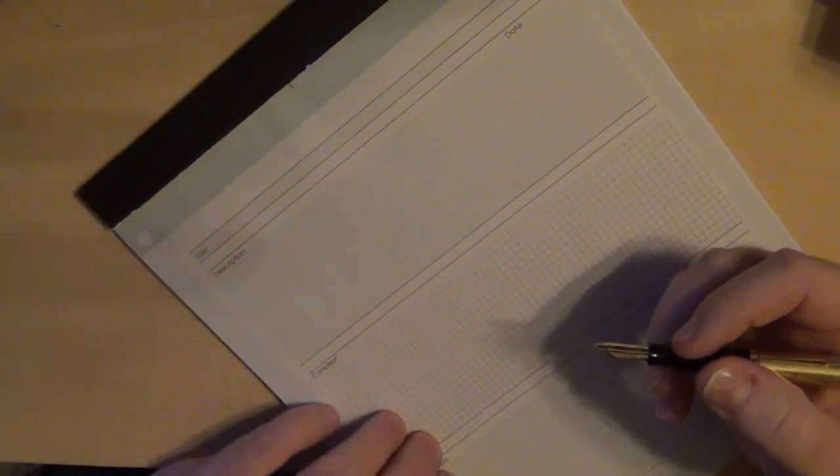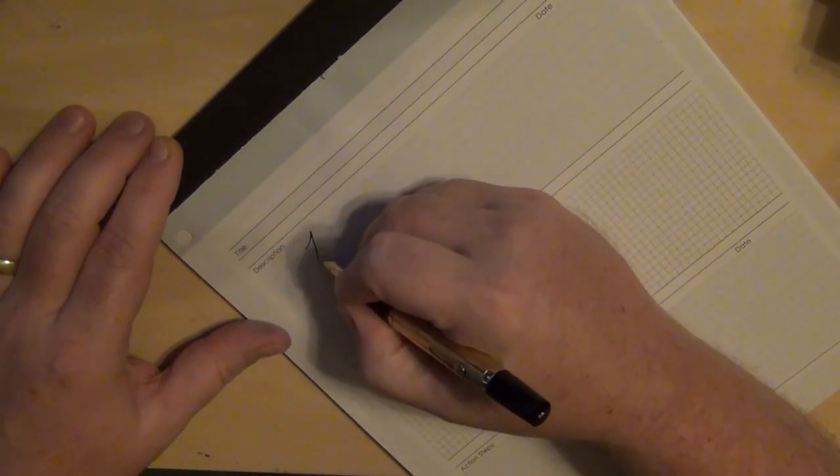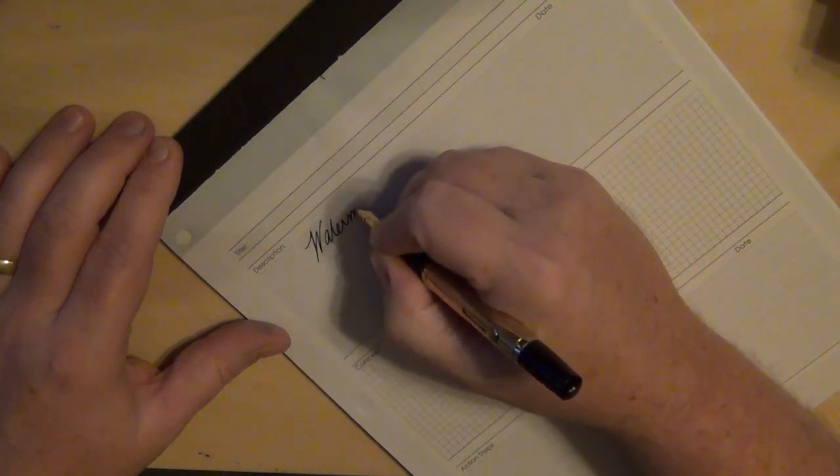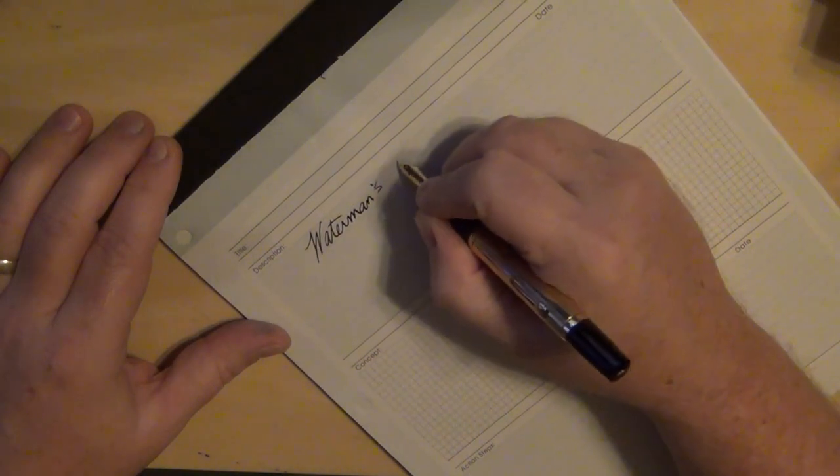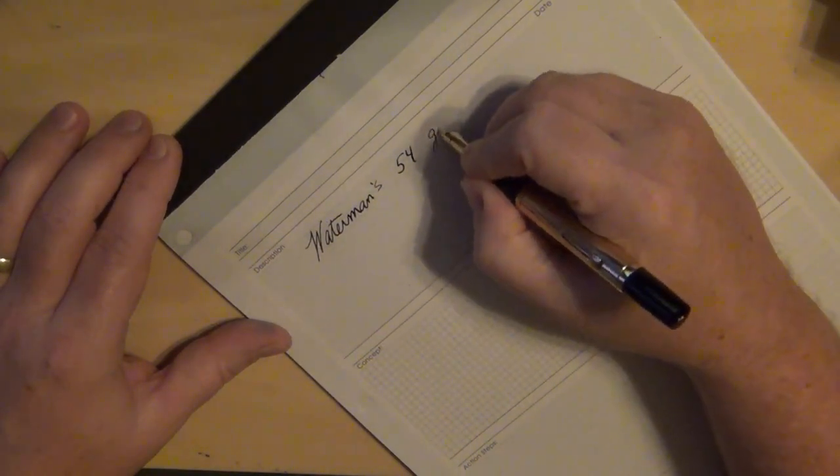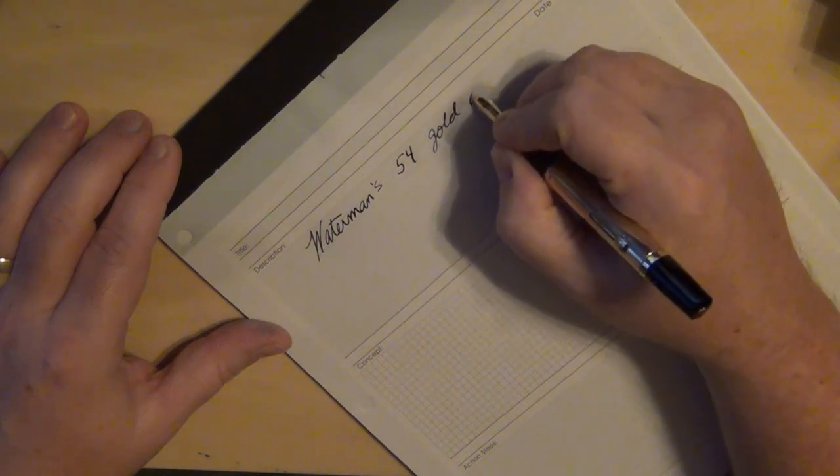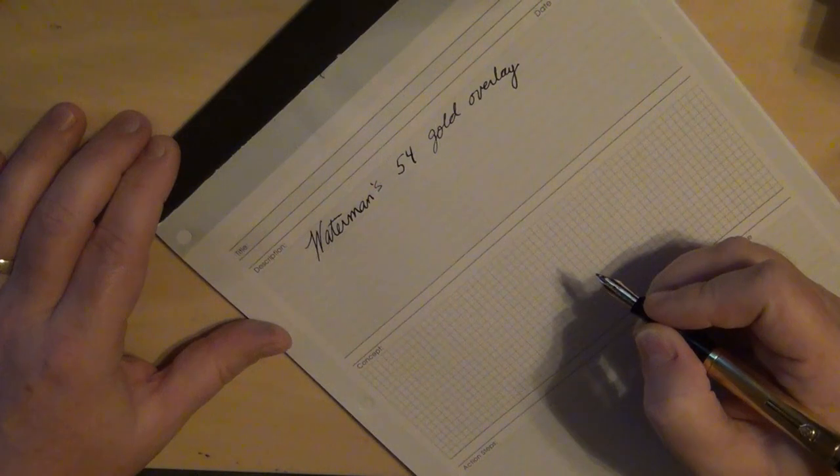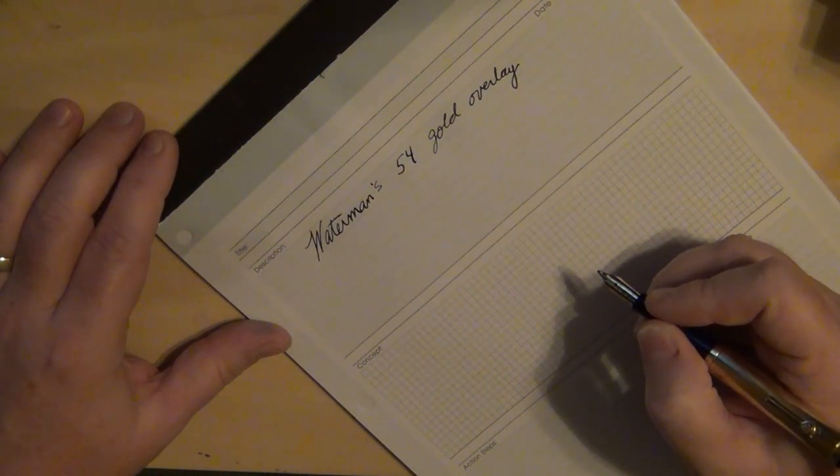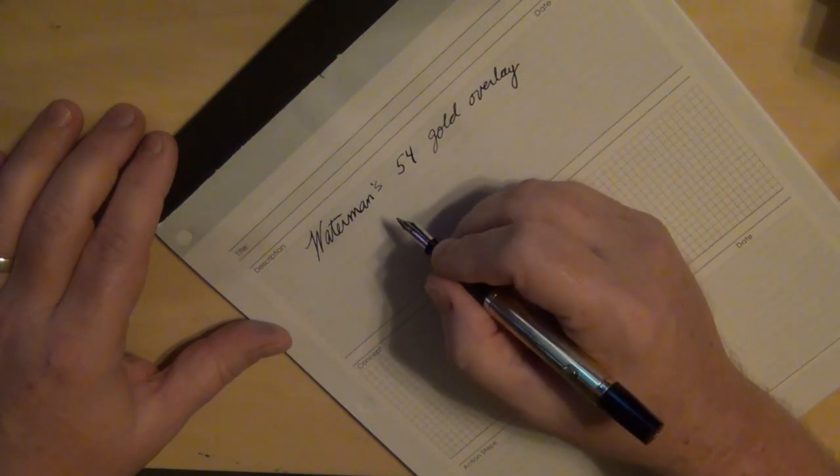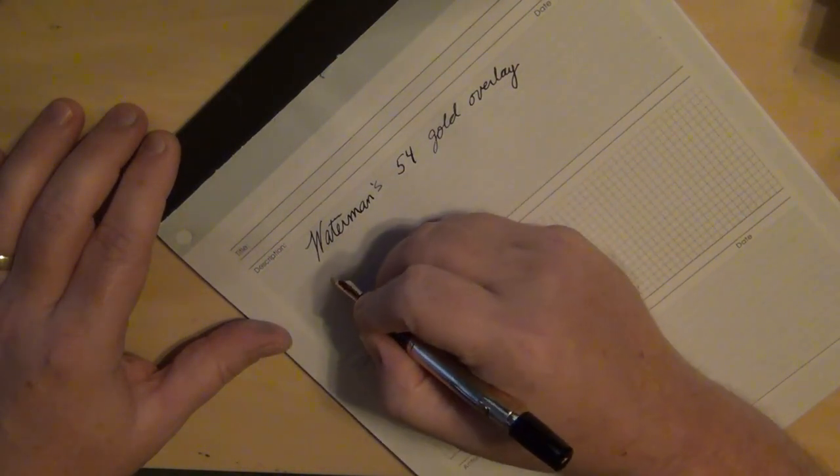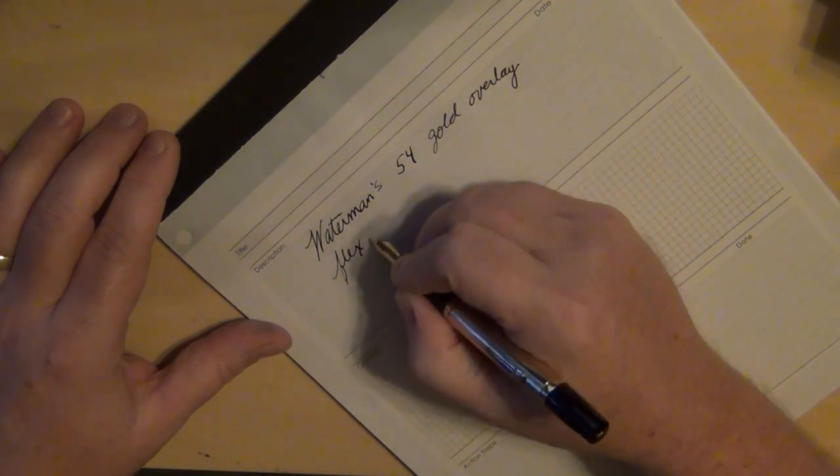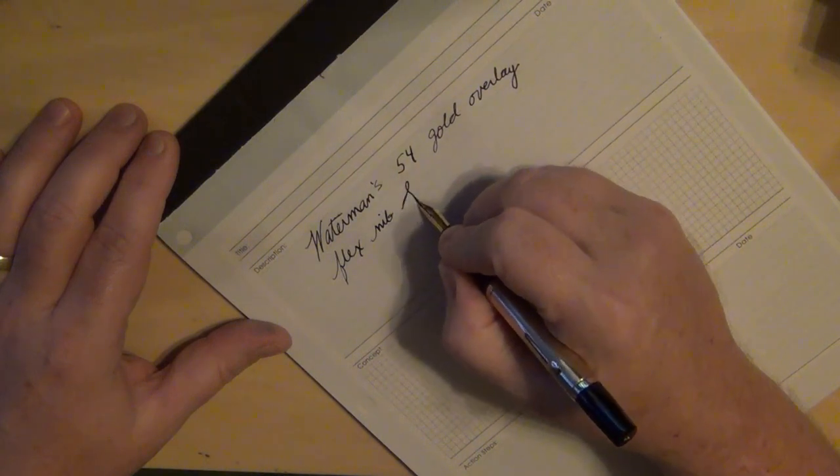All right, so let's go ahead and see how she writes, shall we? A Waterman and back then apostrophe S 54 with a gold overlay. You know, it's just got just a little bit of feedback if you can hear it, but it's not like a scratchy sounding feedback. It's almost a squeaky feedback when you hear it. But this does have a nice flex nib, so let's go ahead and give you some flex.